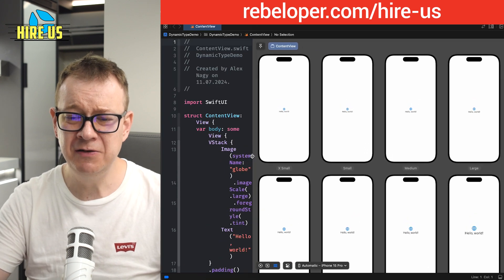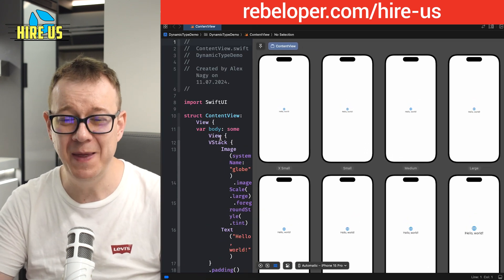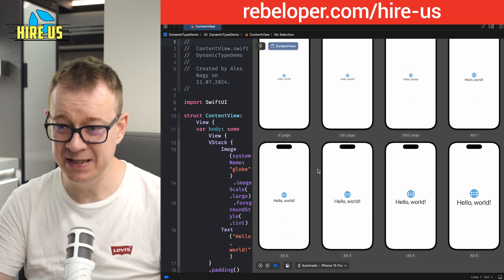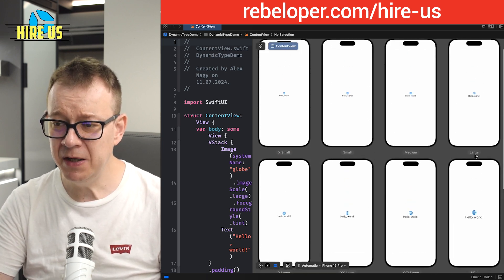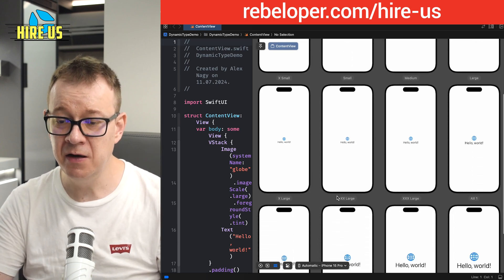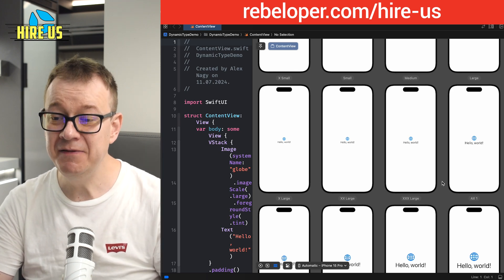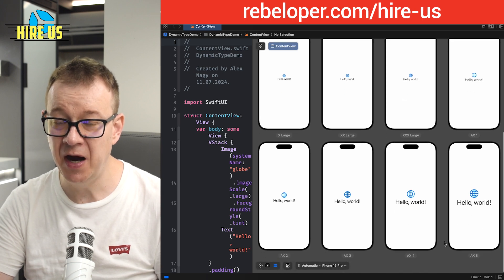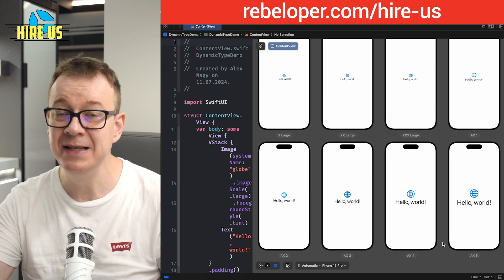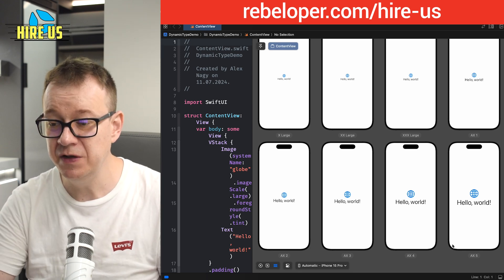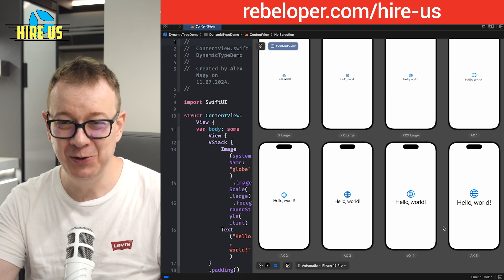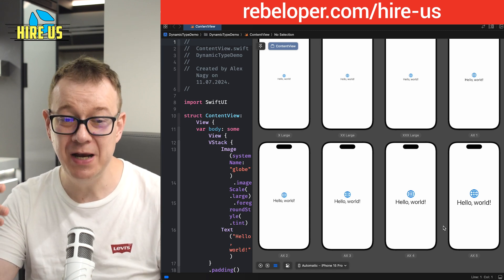There are a number of Dynamic Type sizes. The default one is Large, and it goes down to Medium, Small, and Extra Small, or up to Extra Large, Extra Extra Large, and Extra Extra Extra Large. Then we have accessibility sizes AX1 all the way up to AX5. Remember, these can be chosen from the iPhone user's Settings app, and your app would still need to be workable and delightful to look at even at AX5.